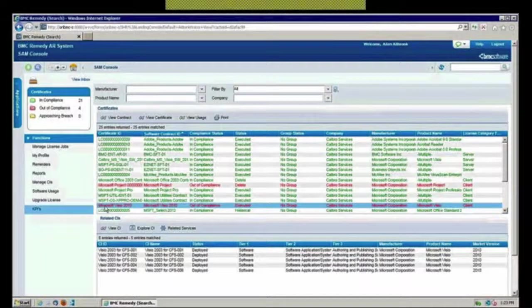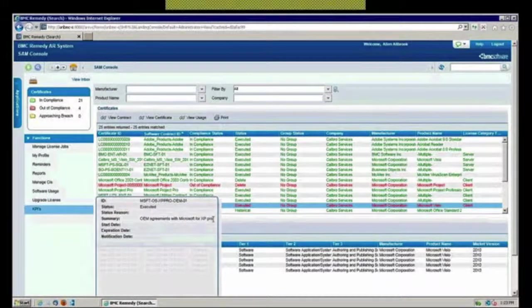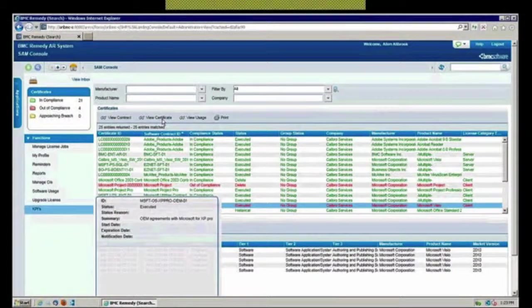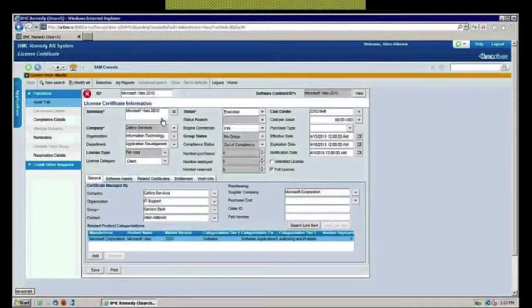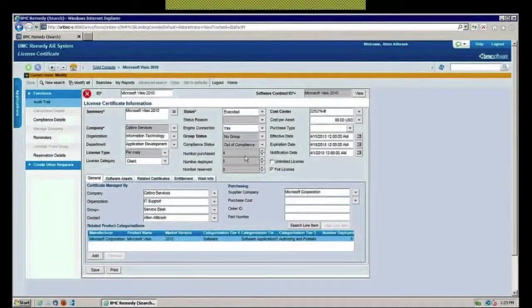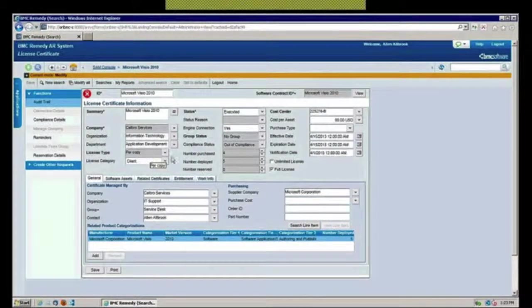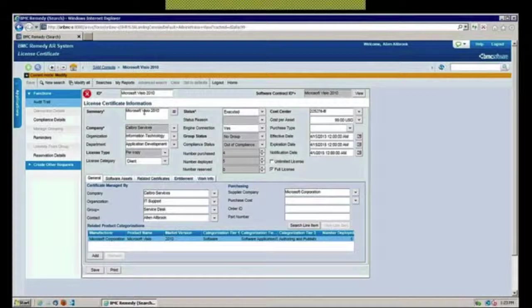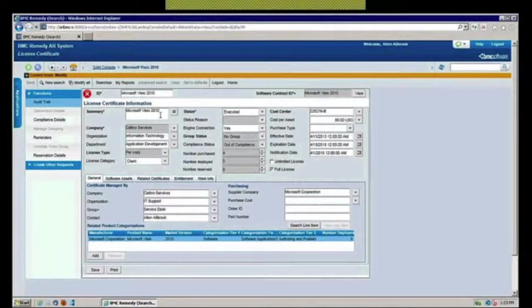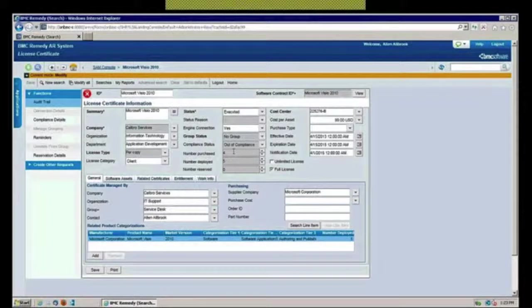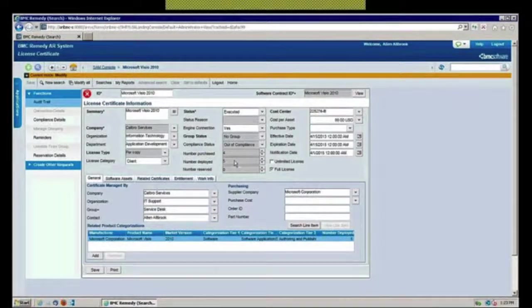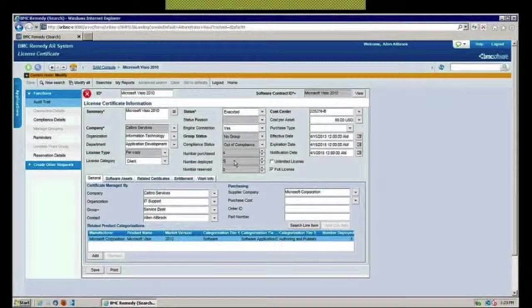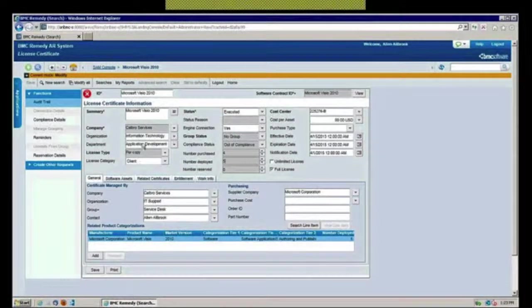Let me double click on that and get him open. What we're going to see is that we're kind of out of compliance on this particular one. We can see here that it's a per copy instance. It was Microsoft, Microsoft Visio 2010. We purchased four, yet the last time we did an inventory discovery run we found five, which shows that we're now out of compliance.